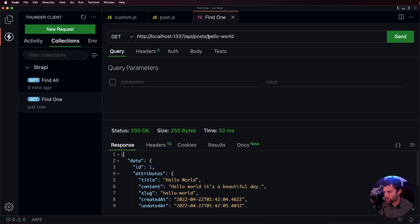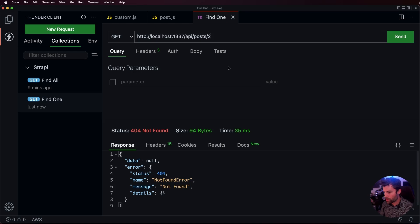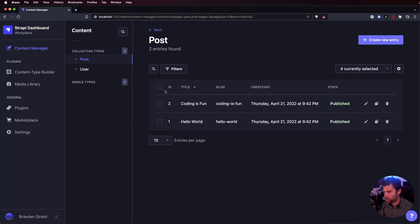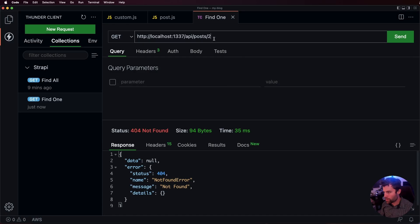And we can also change this to, let's say, post two. We'll see we don't get post two. But if we put in coding is fun, we will get that post back.